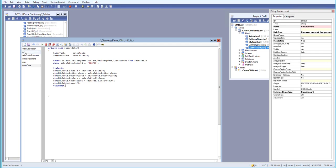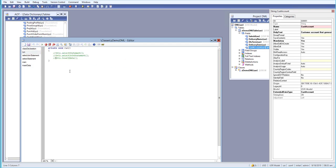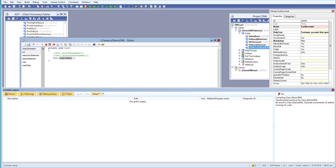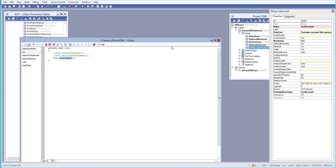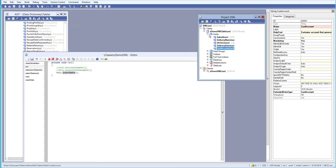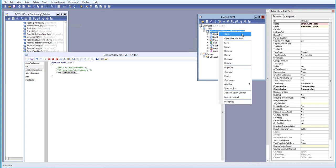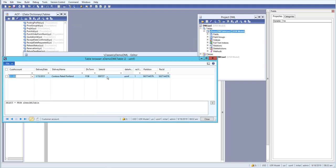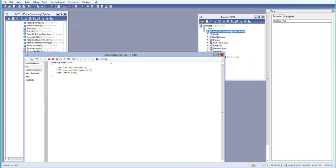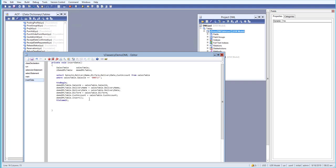Now in the run method, we need to call insertData. Let's run it. When we check our table, we can see one row has been inserted — with the delivery term, delivery name, delivery date, and customer account all coming from the sales table.